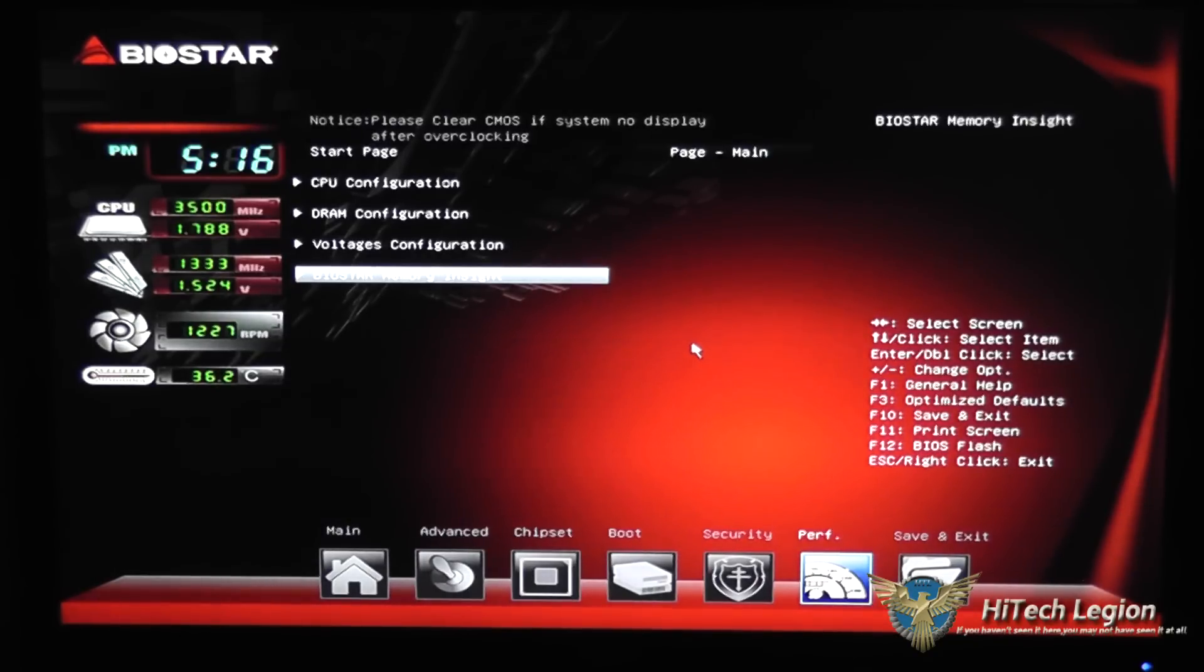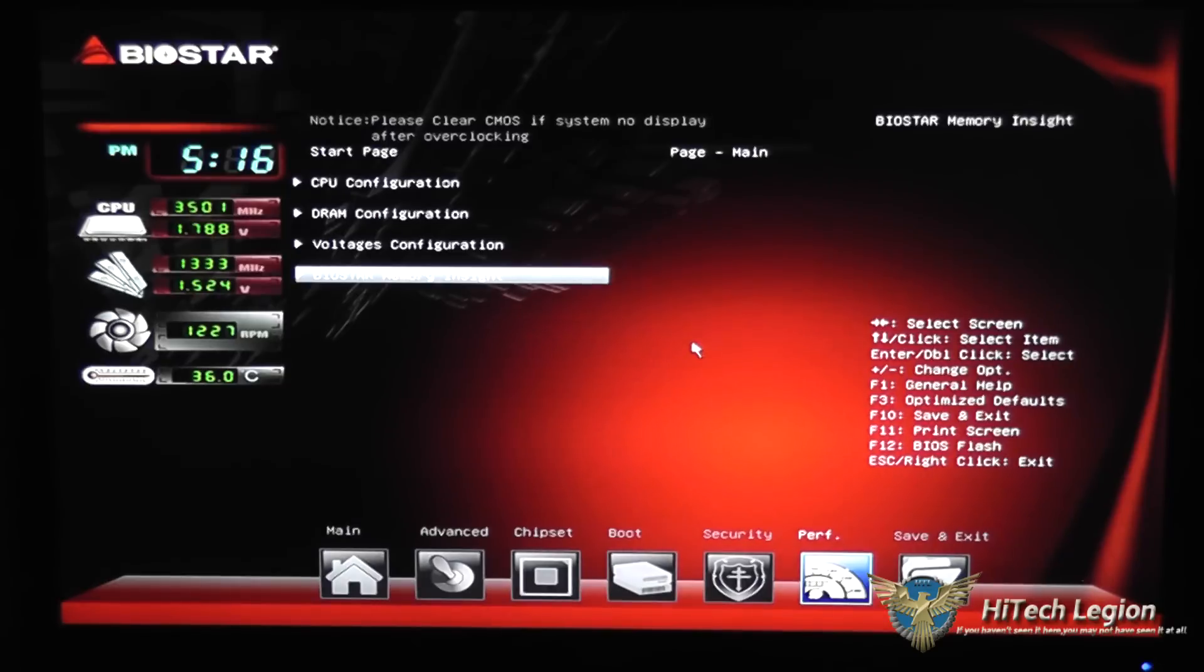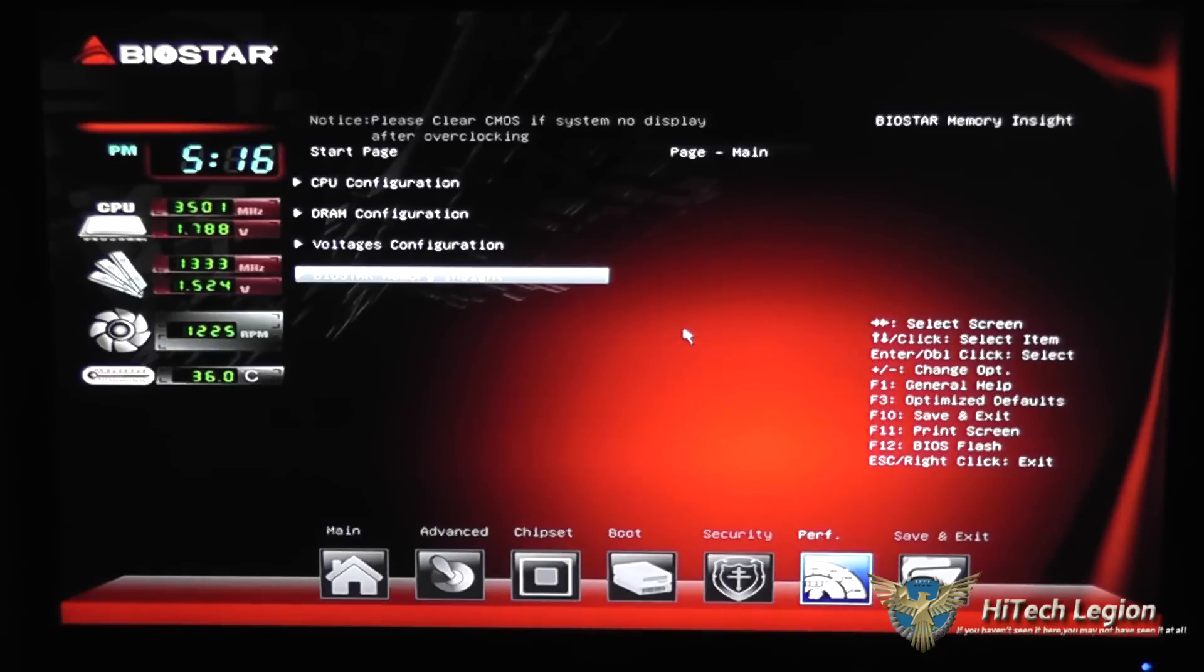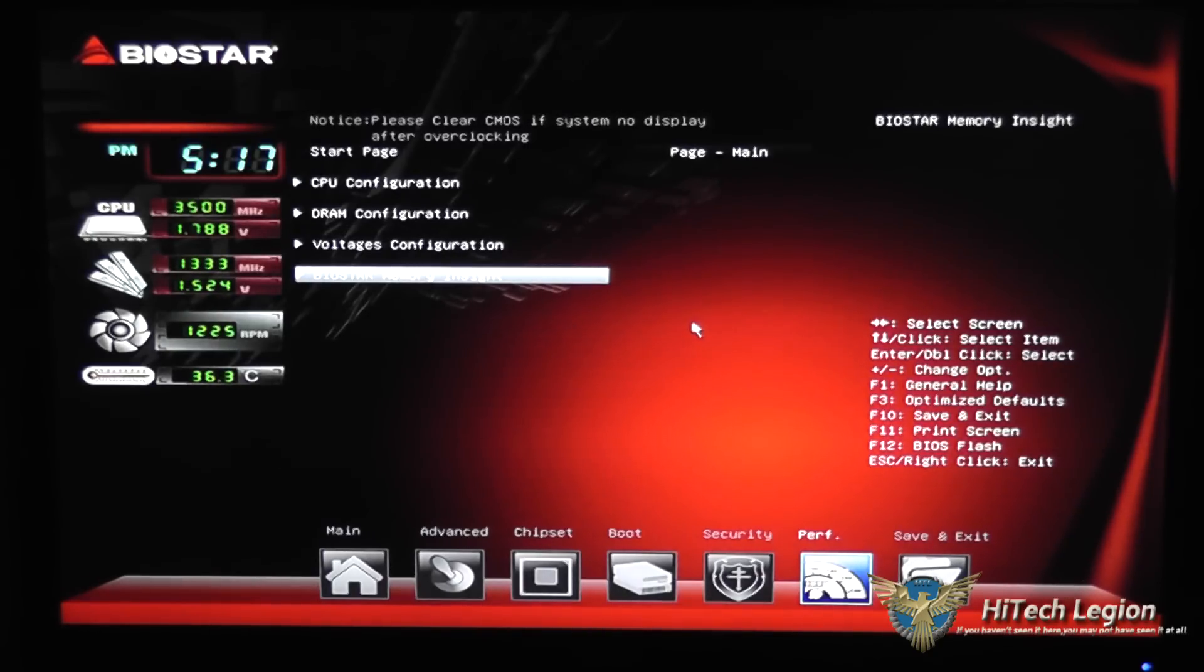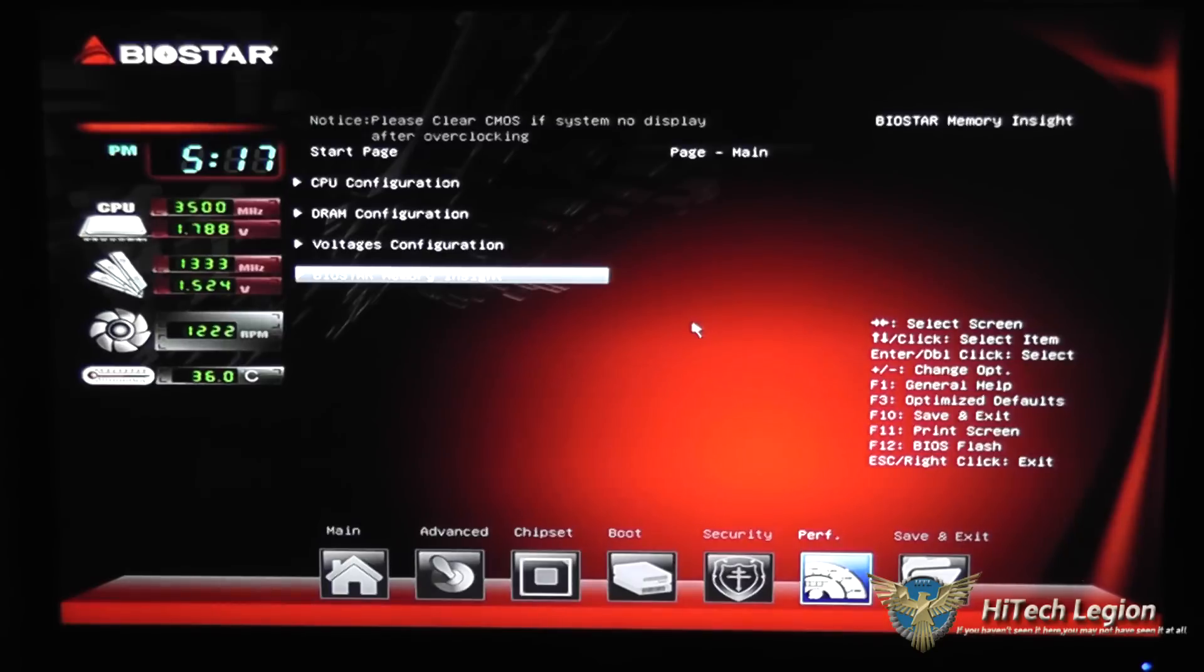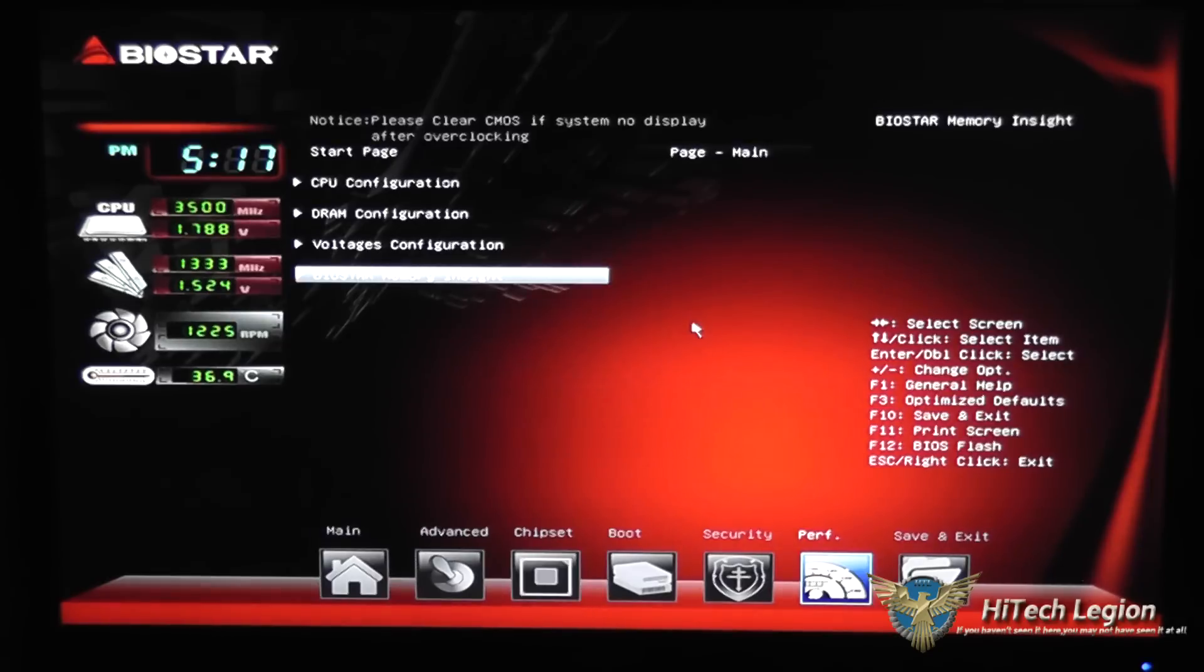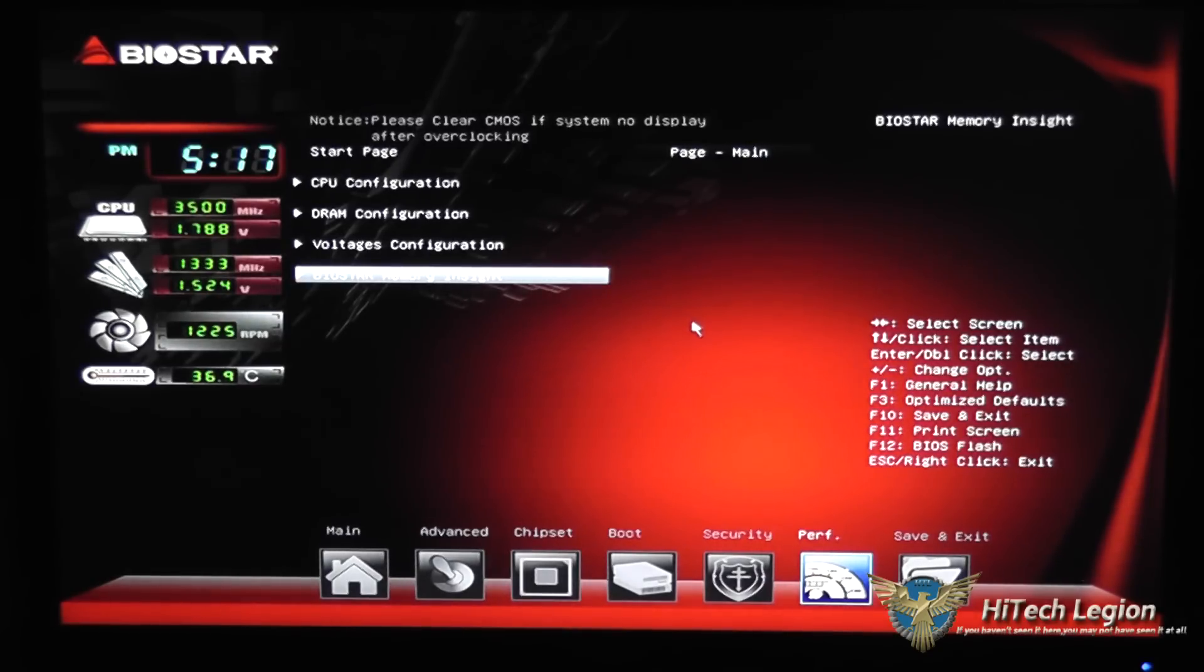So that is a quick overview of the Biostar UEFI BIOS for the HiFi B85N 3D Mini ITX motherboard. I hope you enjoyed this video and that it was informative for you. Please don't forget to subscribe to our YouTube, Facebook, and Twitter pages and check out the full review at www.hightechlegion.com.